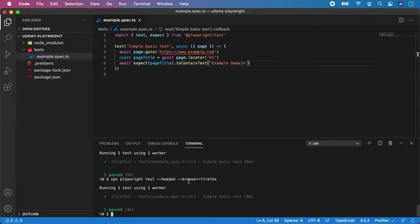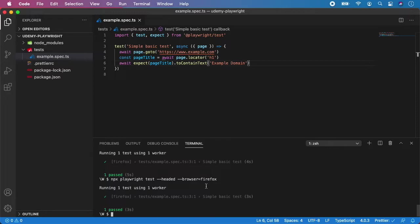And it actually now ran the browser Firefox visible, but it was on my second monitor. So you were not able to see it, but on your local machine, you will probably see it.